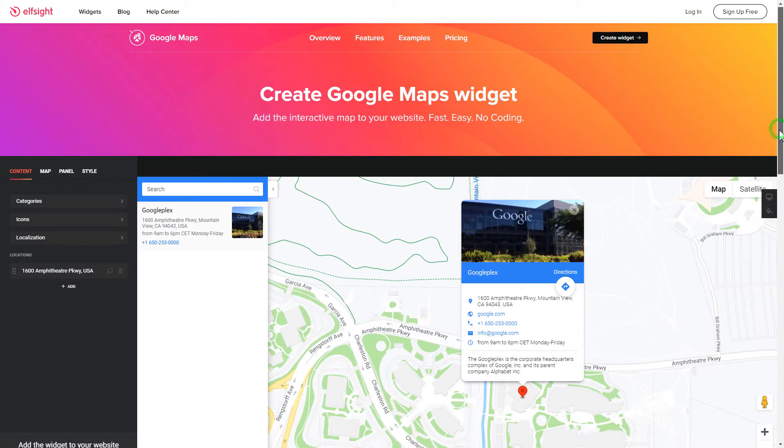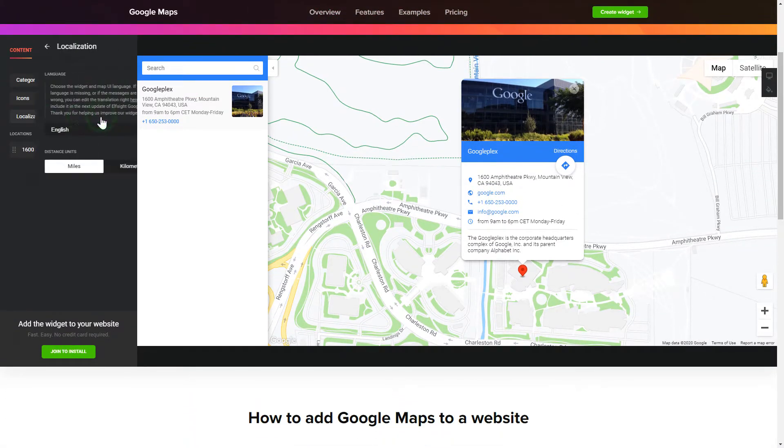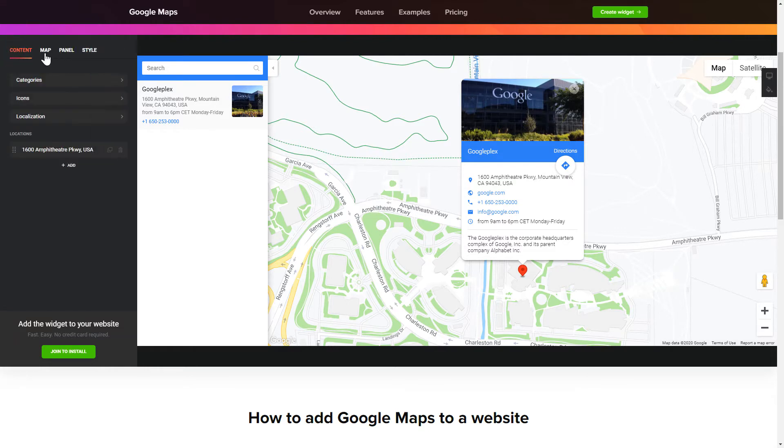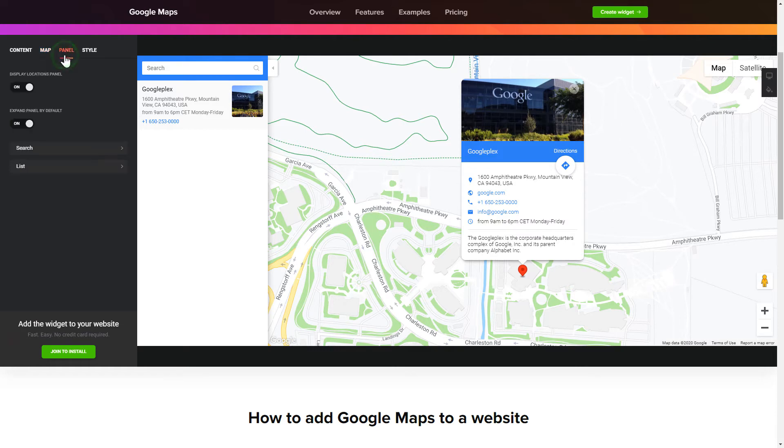So, let's create your widget. To display a Google Map on your website, customize categories and languages on the Content tab. Also, you can personalize the Contact Info, Layers and Locations panel on the Map and Panel tabs. Edit the Map settings and Appearance on the Style tab.